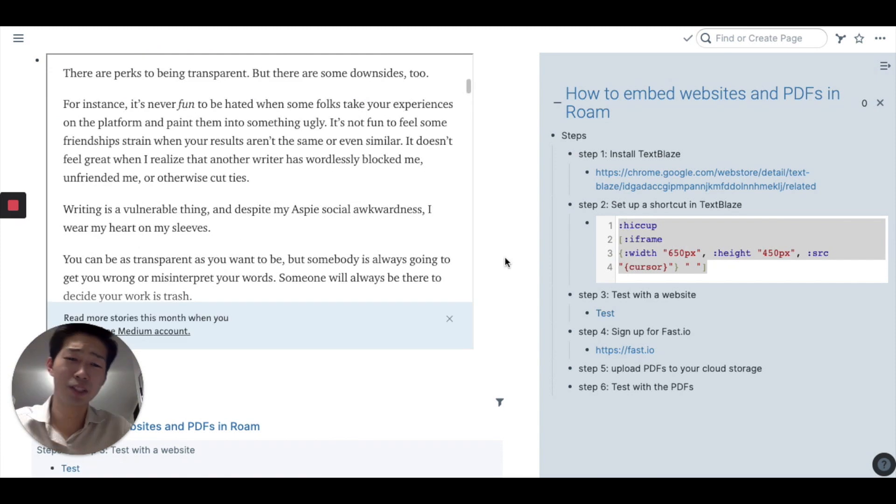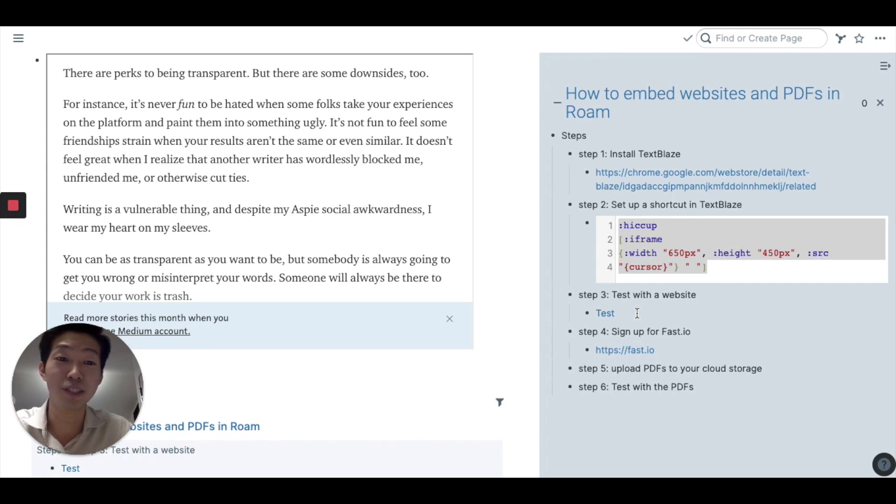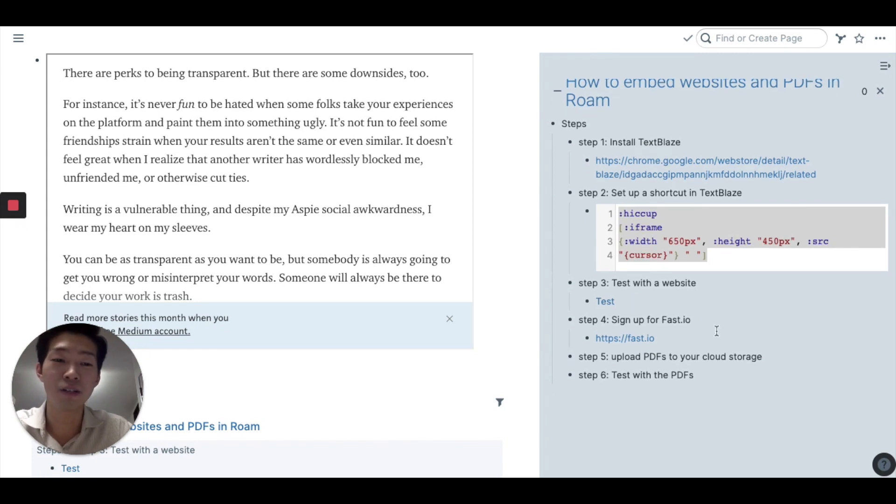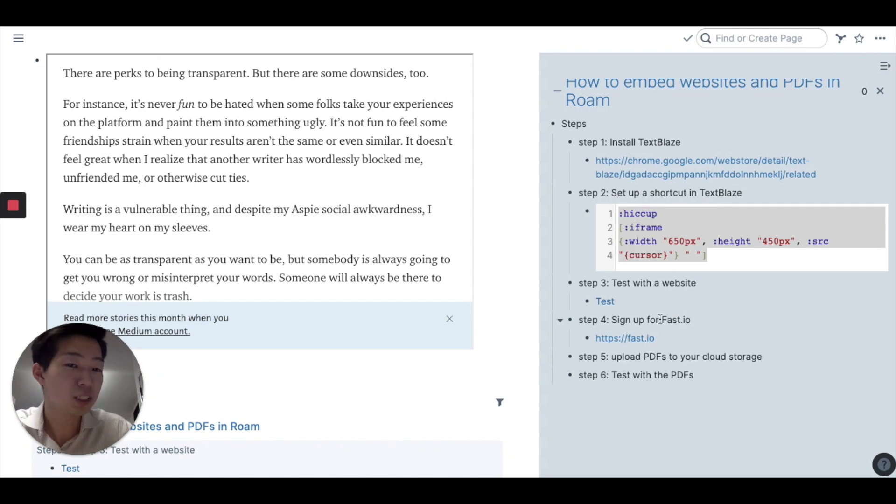So that's how you embed website in Roam. It's really easy. Now, let's move on to PDFs. For PDFs, it's a little bit more complicated, but it's super easy.